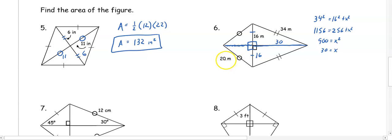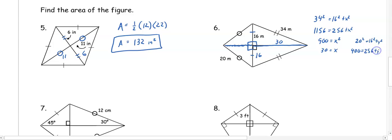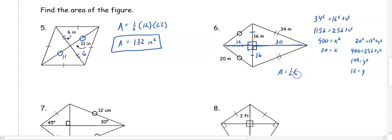Then we do it again with the 20 and 16: 20 squared equals 16 squared plus y squared, giving 400 equals 256 plus y squared, so y squared equals 144 and y is 12. Our diagonals are then 16 times 2 which is 32, and 30 plus 12 which is 42. The area is one-half times 32 times 42, giving 672 meters squared.